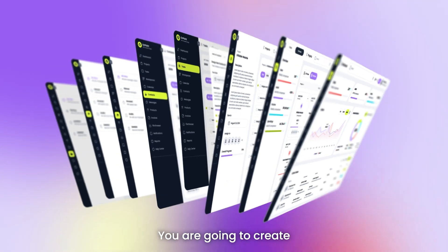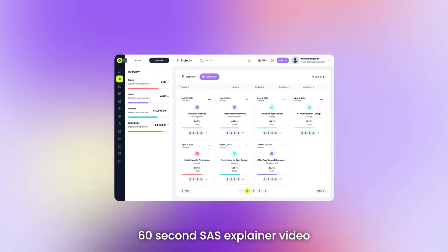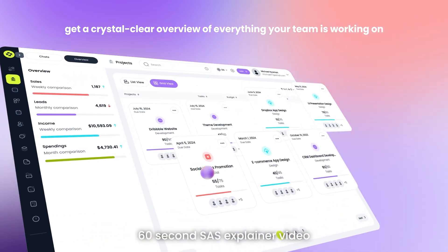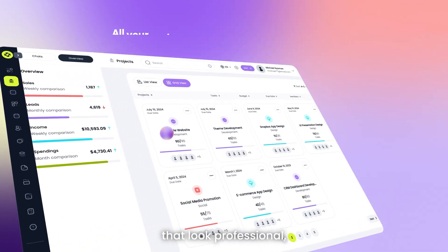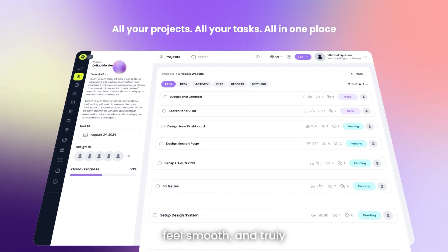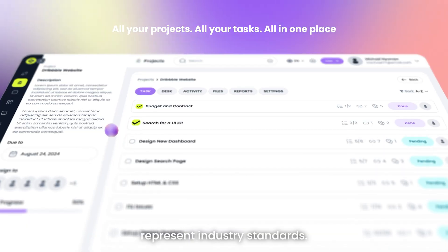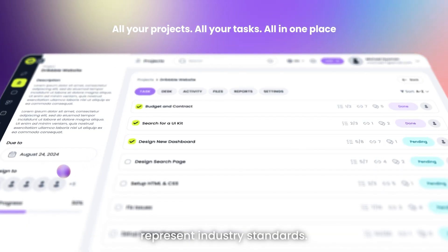You are going to create a full 60-second SaaS explainer video that looks professional, feels smooth and truly represents industry standards.